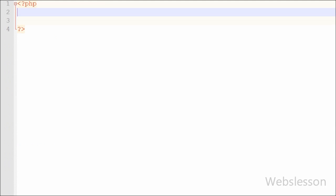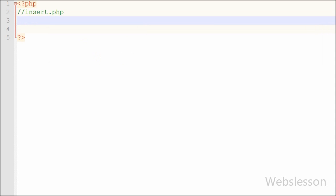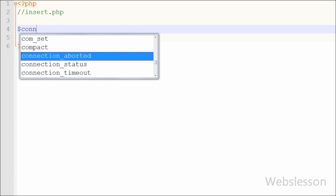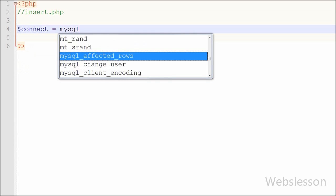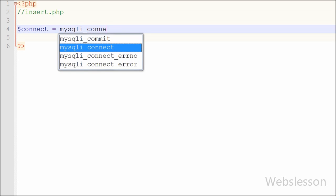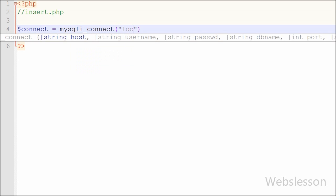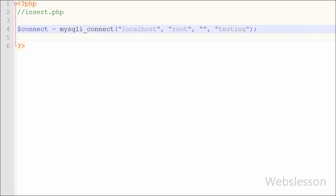Now we write the PHP code in insert.php to insert data into the MySQL table. First we make the database connection. We write $connect = mysqli_connect() with four arguments: host='localhost', username='root', password='' (blank), and database='testing'. This creates the database connection.